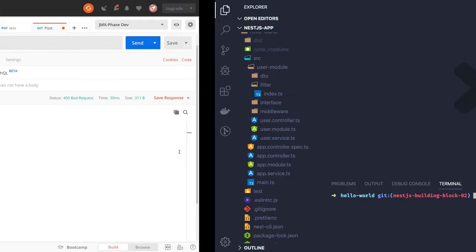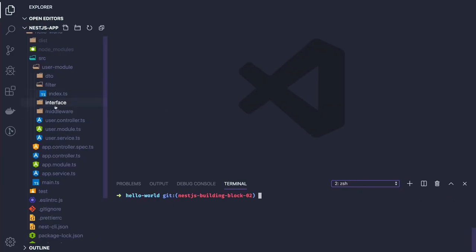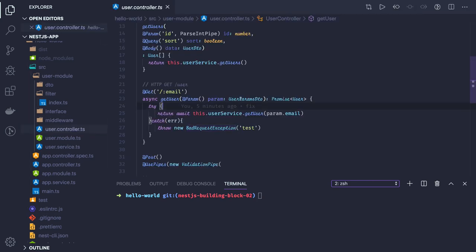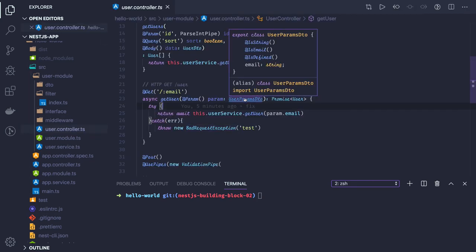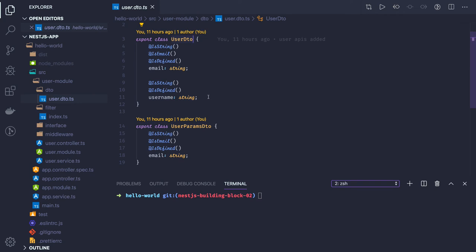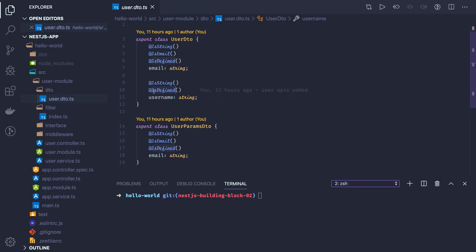If I show you in the controllers, you can see the UserDTO — the UserDTO says that the type of this particular request payload should have email and username, where email should be of type email and username should be of type string and defined.